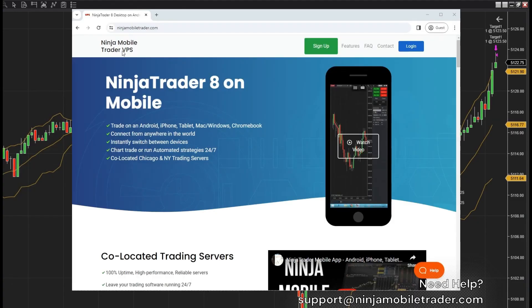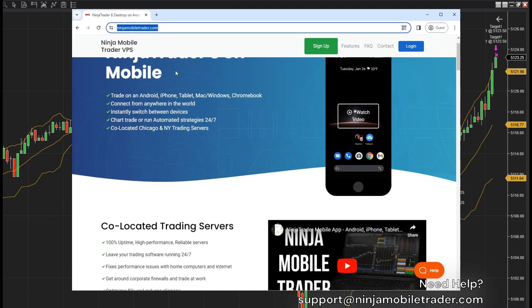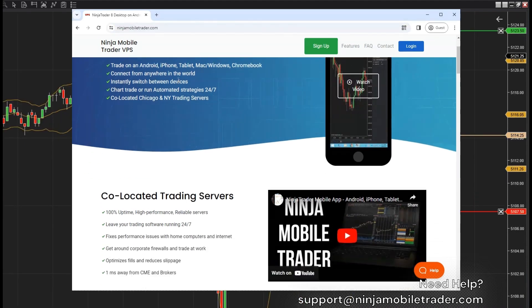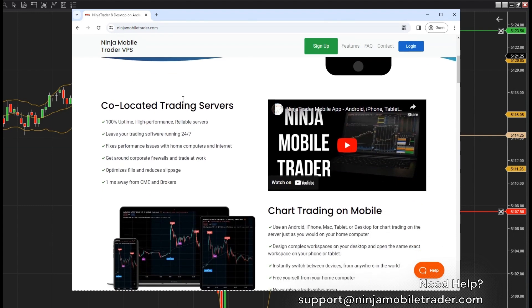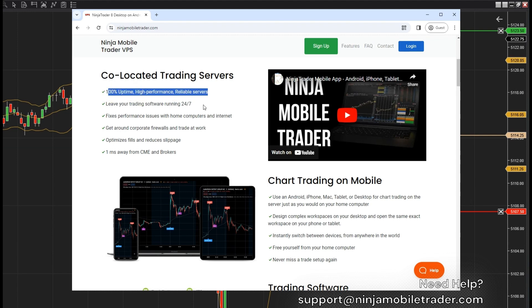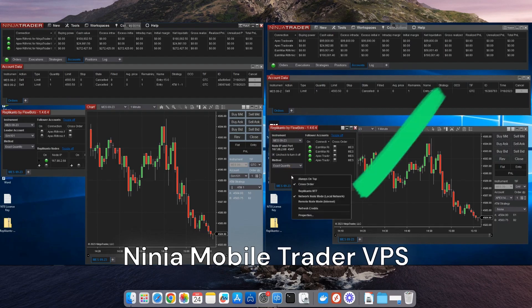Now, let's talk about NinjaMobileTrader.com and how it can supercharge this setup. If you're managing multiple live or prop firms' Tradeovate and Rhythmic accounts, NinjaMobileTrader is a game changer.